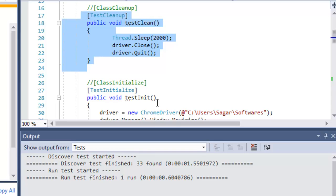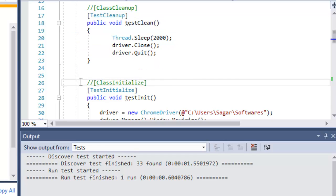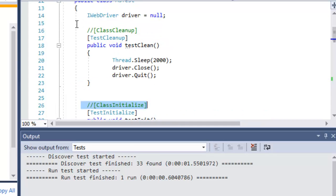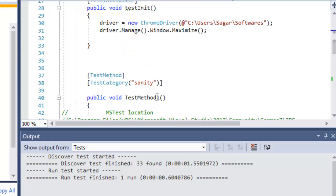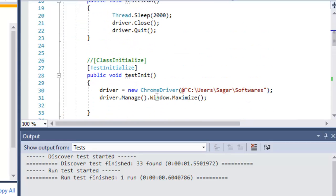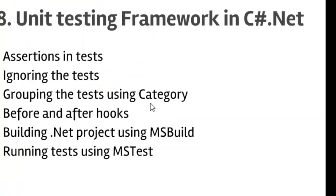Sometimes you need to invoke code before all test methods in a class. For that you can use the ClassInitialize and ClassCleanup attributes. ClassInitialize gets invoked before any test method is called, and ClassCleanup is executed after all test methods have been executed in the test class. That is how you add before and after hooks in Selenium.